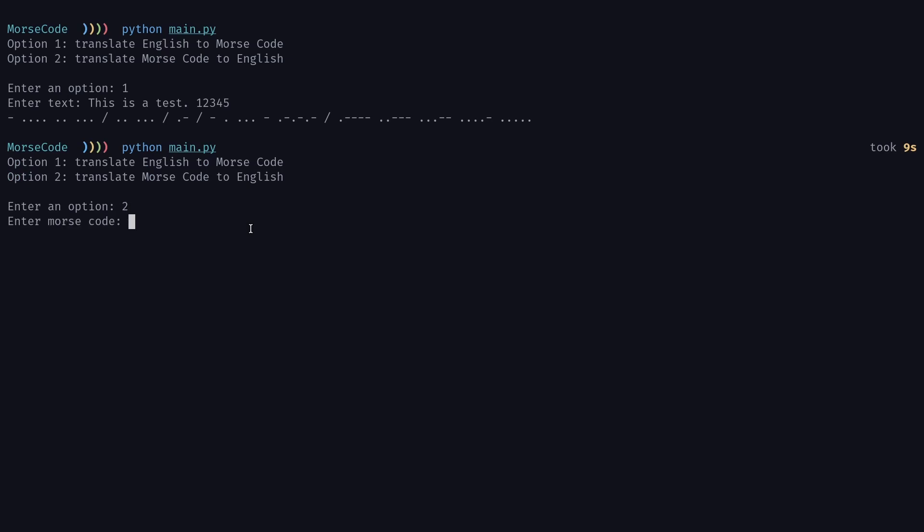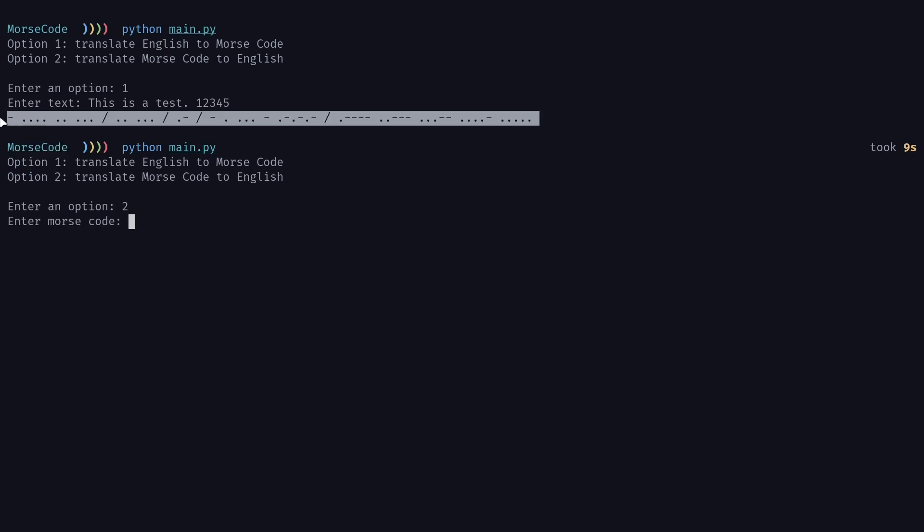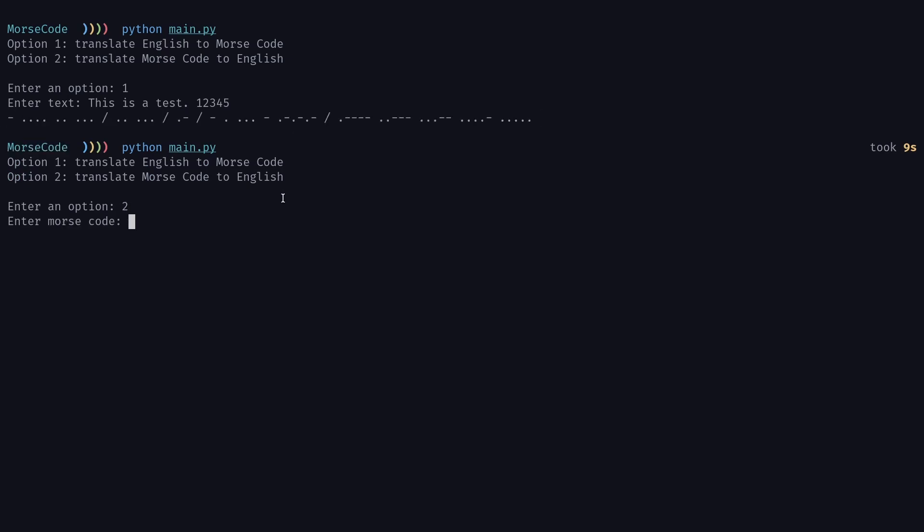And let's go with option two this time. Copy the Morse code. And we'll enter the Morse code. And it works. It says this is a test, one, two, three, four, five.